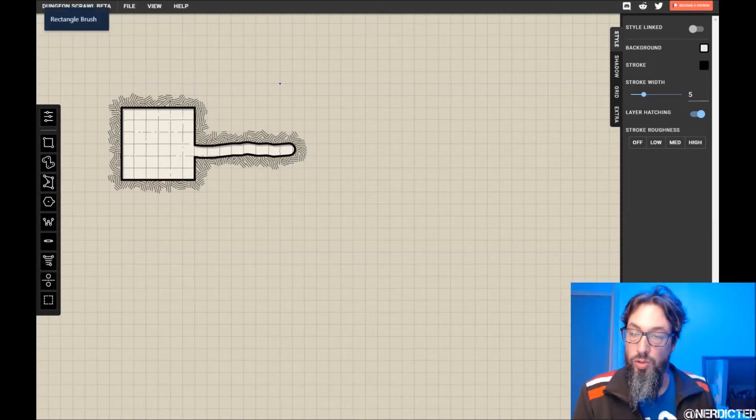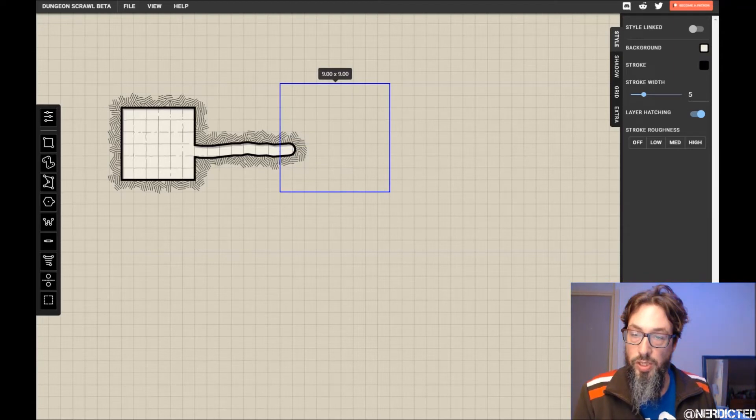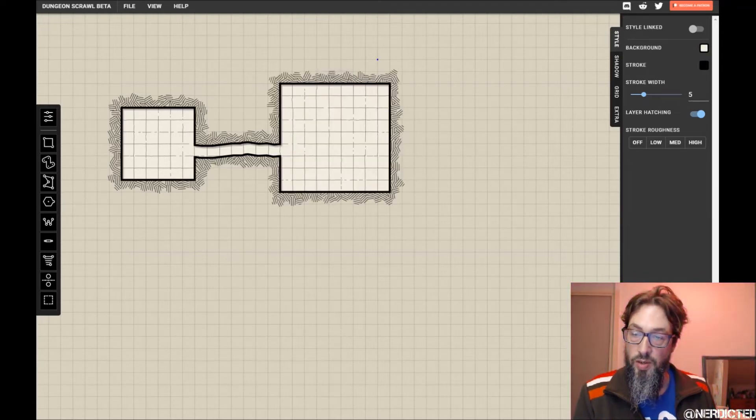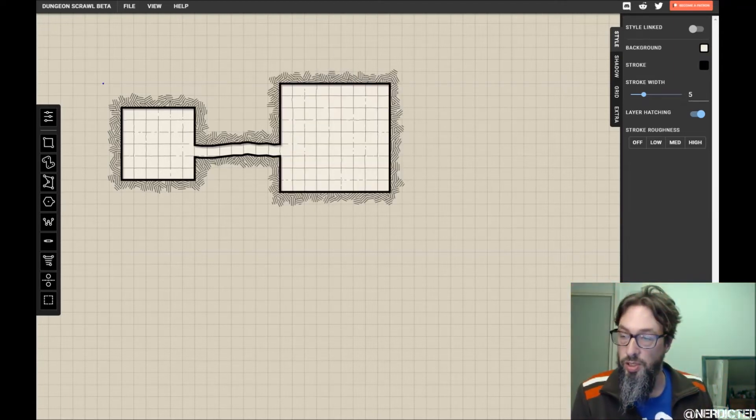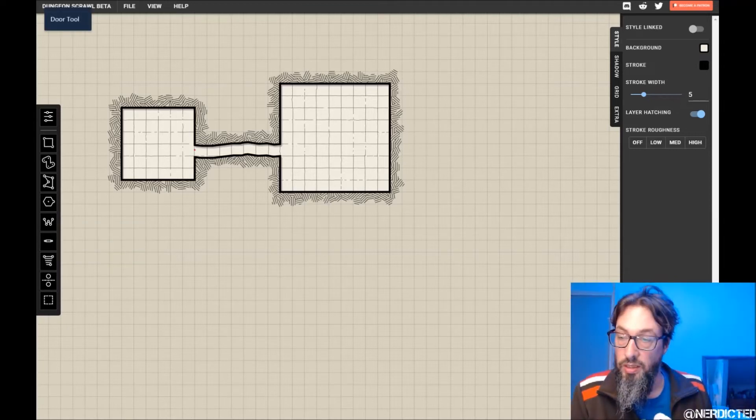Let's add another room so it doesn't look quite so weird. Nine by nine room. And there you have it another one. Just like that.